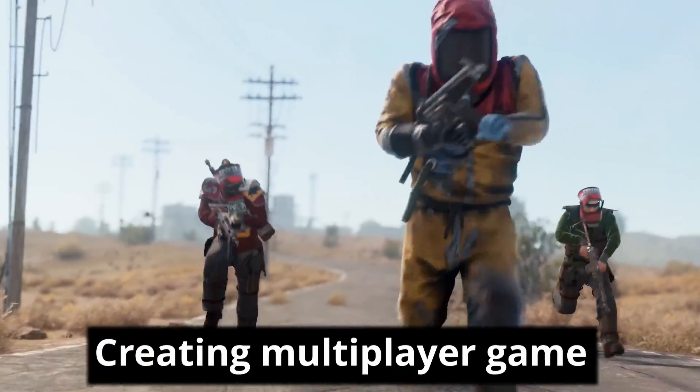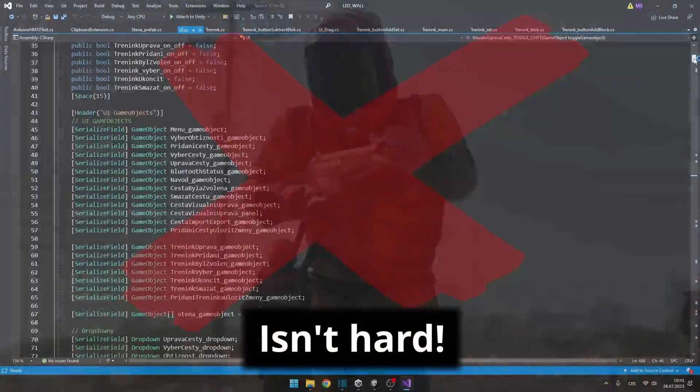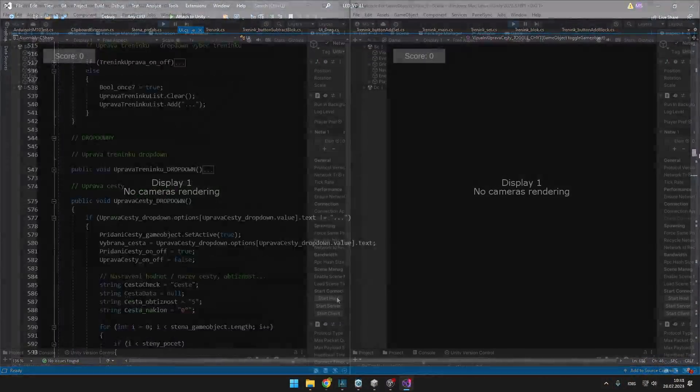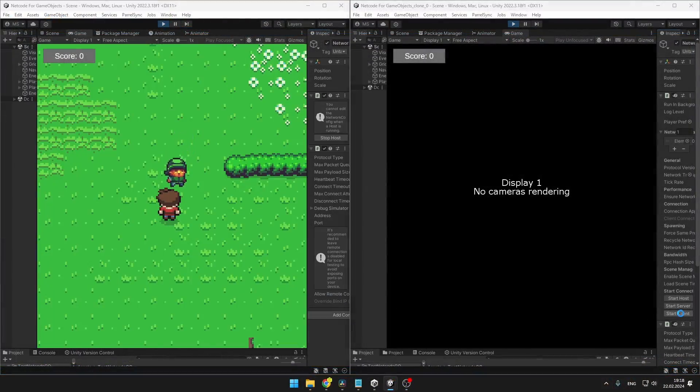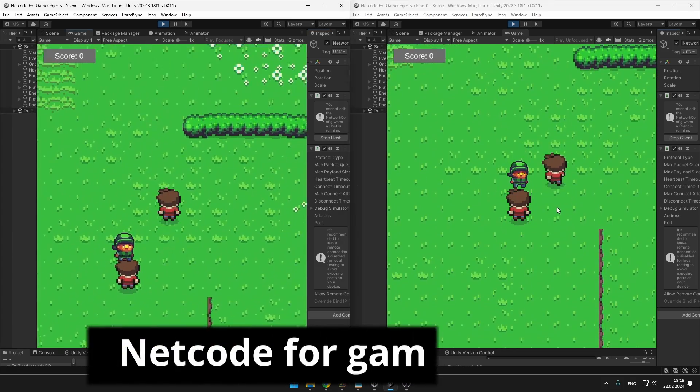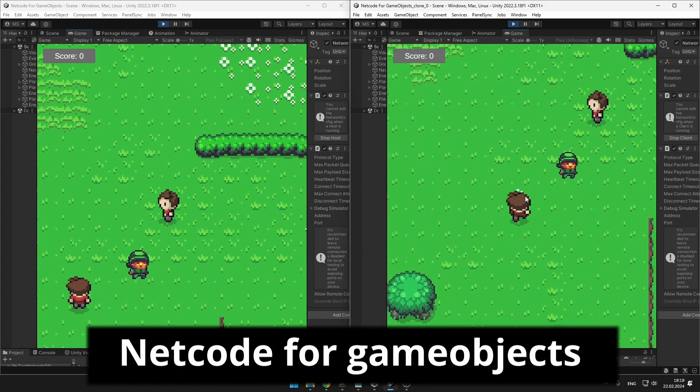Creating multiplayer games isn't as hard as it seems. Unity provides a simple and free solution called Netcode for GameObjects.